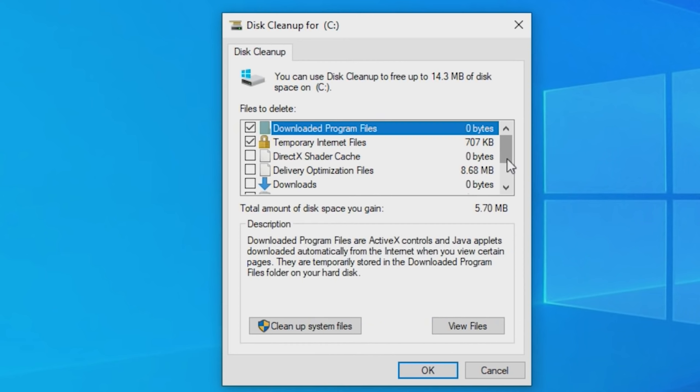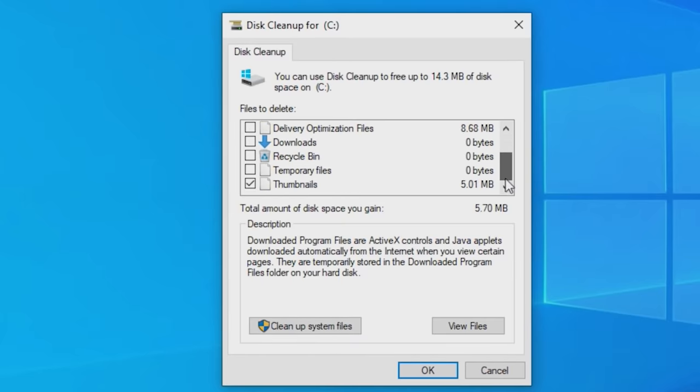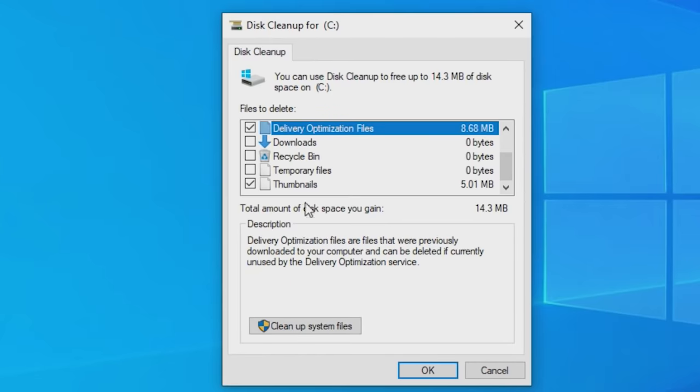By default, downloaded program files, temporary internet files, and thumbnails are pre-selected. Tick any of the other items to be deleted. Highlighting a line item will provide information about it in the description. After you've made your selections, click OK.